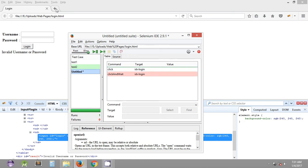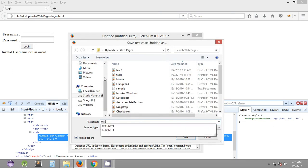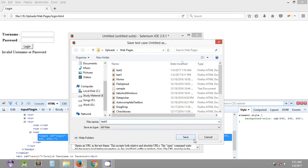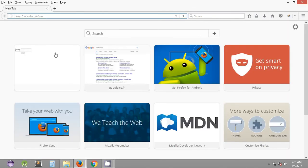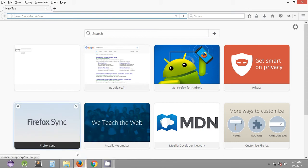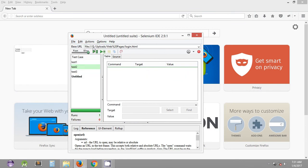First of all, let's save this test case as Test 3, which we forgot to save in the last tutorial. In this tutorial we are going to see some more commands, like storing a value in Selenium IDE which we can use later in our commands, and we can also print the stored value. Let's get started with the new test case.